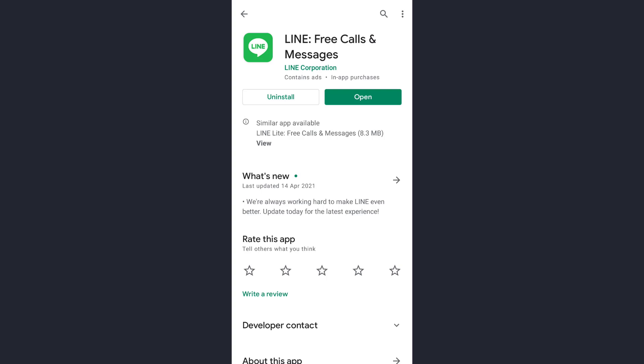Now here, check whether any updates are available for the app or not. So if updates are available, update your app and then try logging in. That will fix your login error. If this fixes the problem, that's great, and if it doesn't, we have another solution as well.